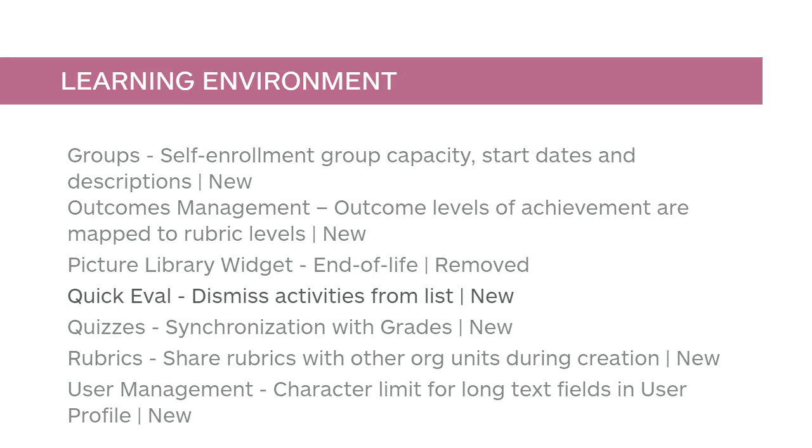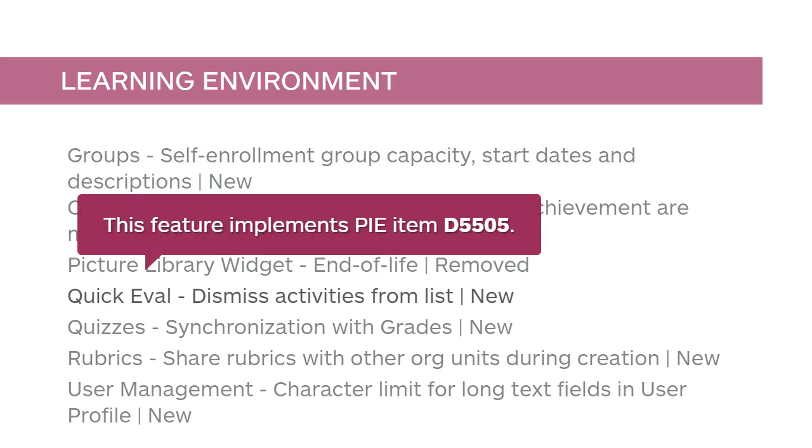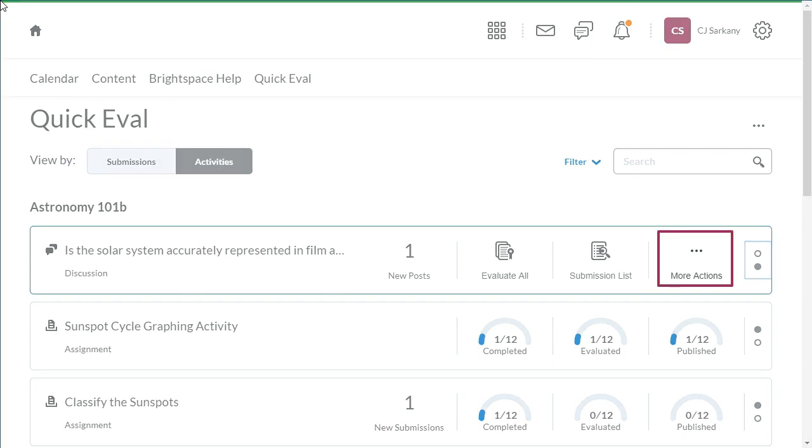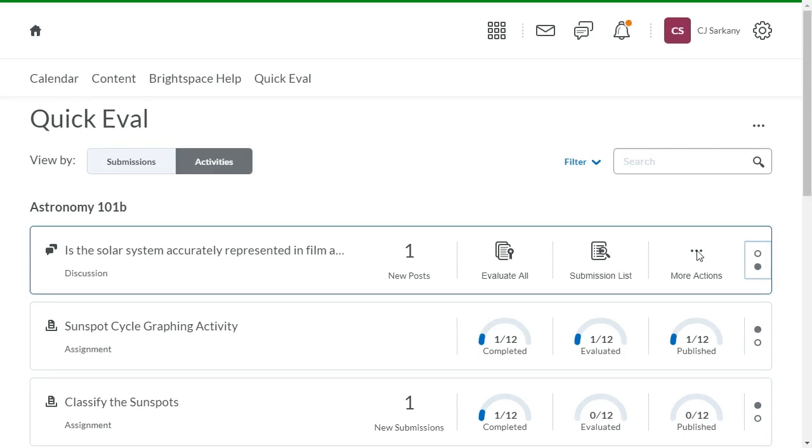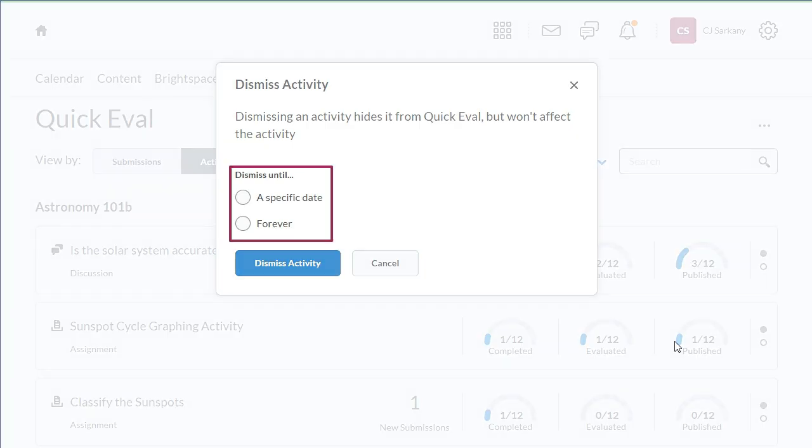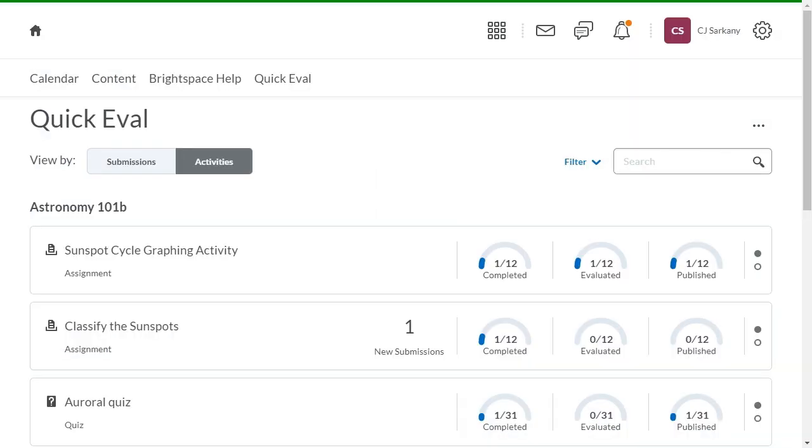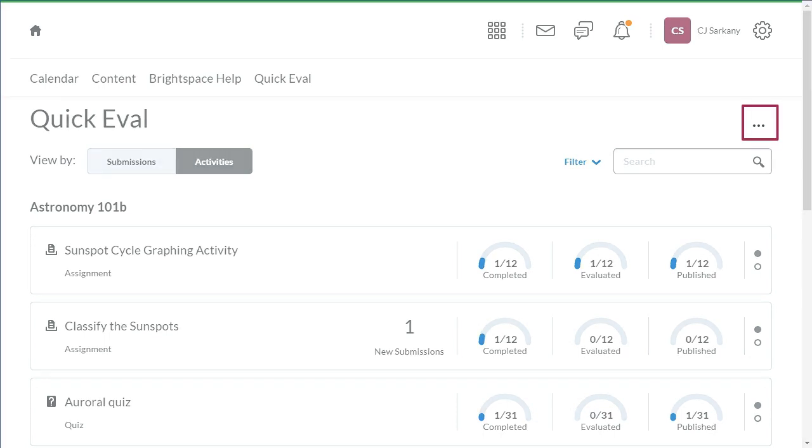You can now dismiss Activities from Quick Eval. This feature implements PIE item D5505. From Activities, for the activity you want to dismiss, click More Actions and select Dismiss Until. Specify how long to dismiss the activity for, then click Dismiss Activity. The activity has been removed from Activities. Dismissed Activities can be restored from the Dismissed Activities list, accessible from the Quick Eval More Actions menu.